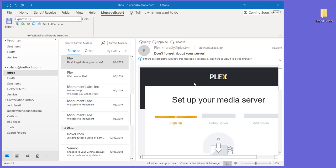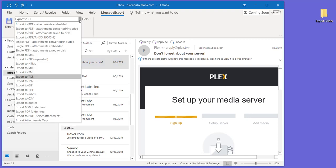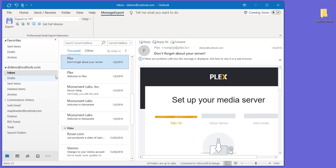Here's how we are going to export our emails to TXT files. First thing we do is after MessageExport is installed, we go to the MessageExport tab. And here is where we'll be able to select Export to TXT.